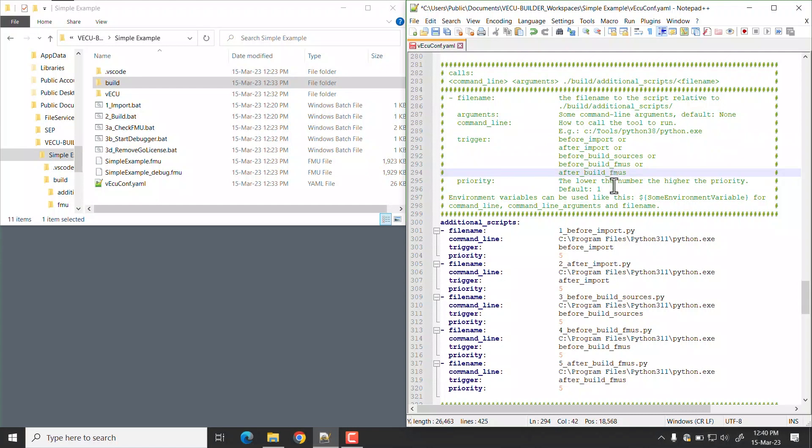When there are multiple scripts with same trigger, then the script is called based on the priority. By default, it is 1. The lower the number, the higher is the priority.